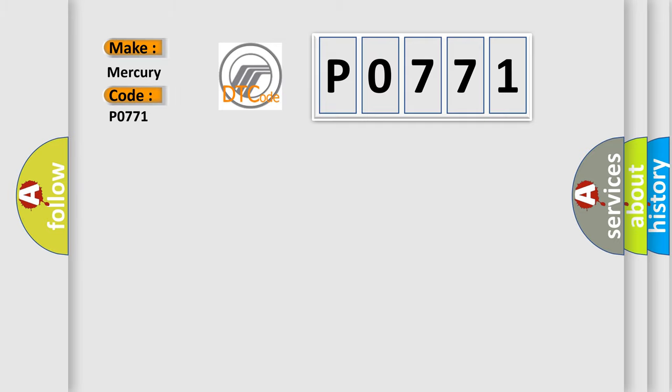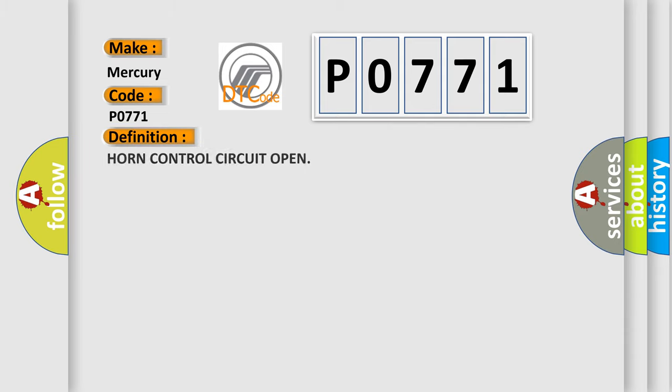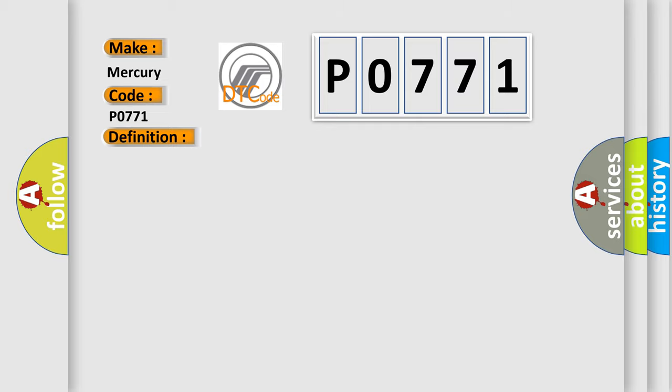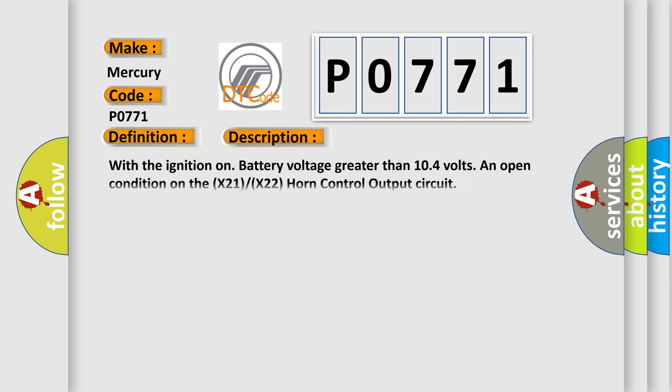So what does the Diagnostic Trouble Code P0771 interpret specifically? Mercury car manufacturers. The basic definition is horn control circuit open. And now this is a short description of this DTC code: with the ignition on, battery voltage greater than 10.4 volts, an open condition on the X21/X22 horn control output circuit.